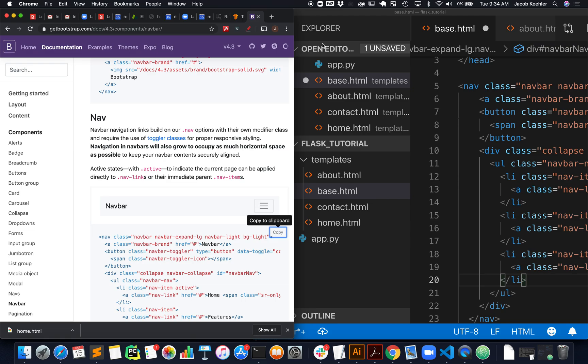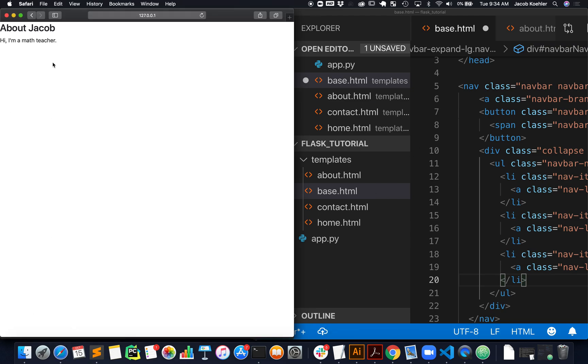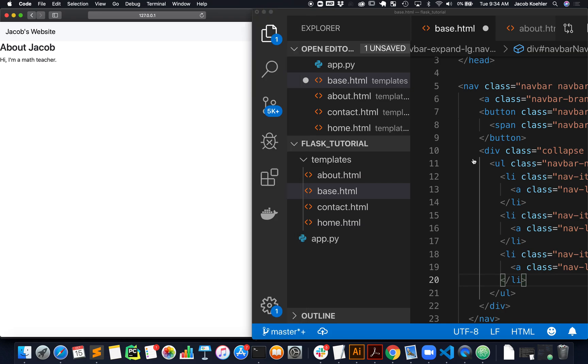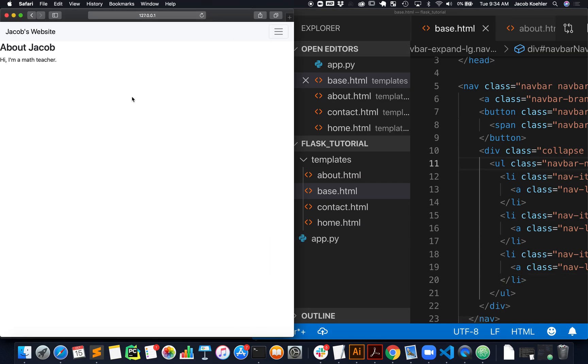So, let's see if that navbar is rendering. And it should just be, yeah, looks like it is.